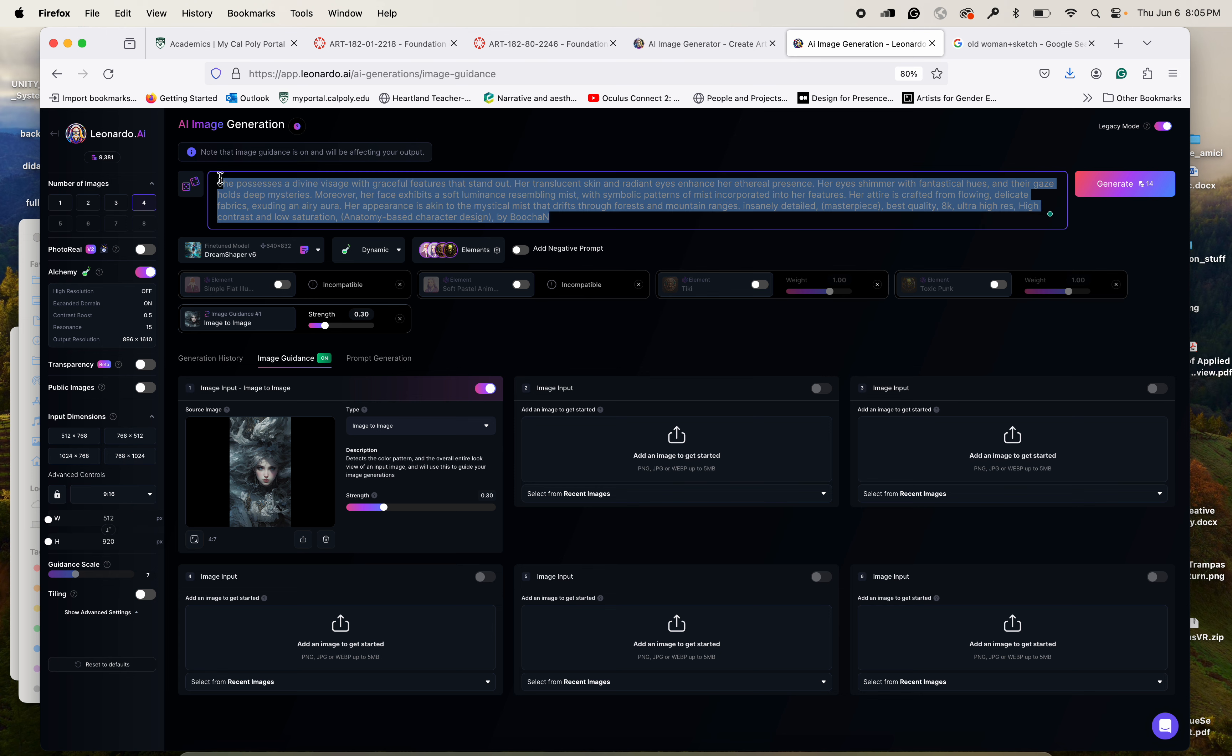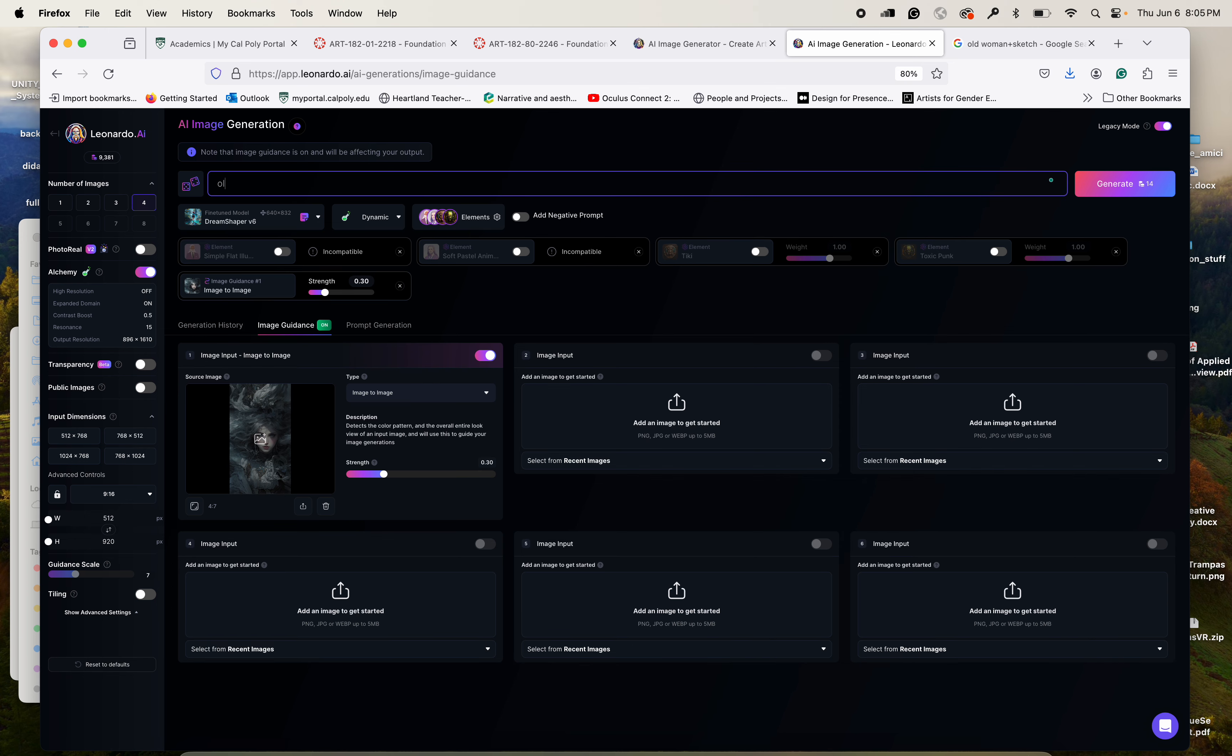And this is the image to image interface which shows you that you can start from this image but then put a completely different prompt right there. So you could say, okay, I'm going to start from this image because I ultimately want it to look like that, but what I want to really see is an old lady with wrinkles. So you can see if you want to do a closeup, you want to specify. Let's say you want complementary colors or pastel colors, who knows, whatever colors you want. But basically you input in here everything you want.